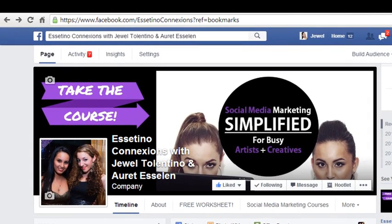Hey guys, how's it going? My name is Jewel Tolentino, and in this video I'm going to show you how to record a screencast or screen capture video with Camtasia Studio.